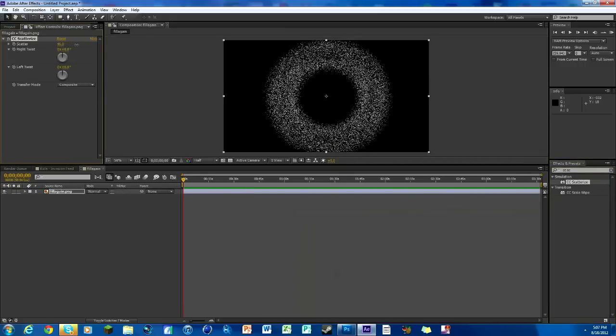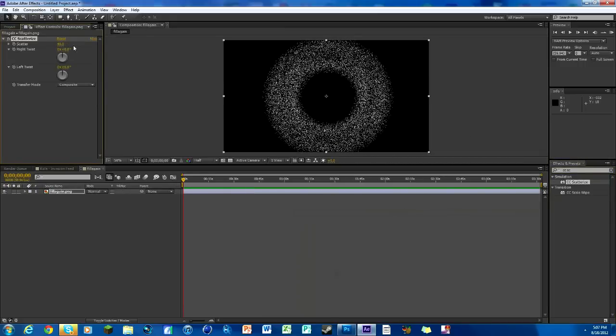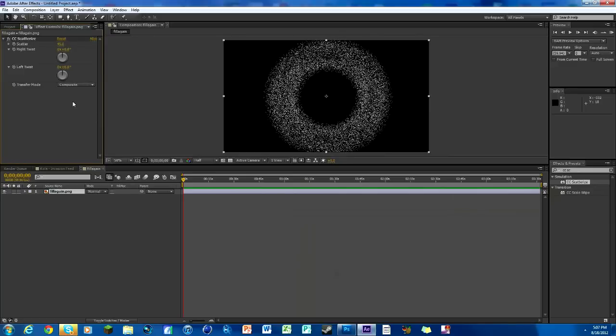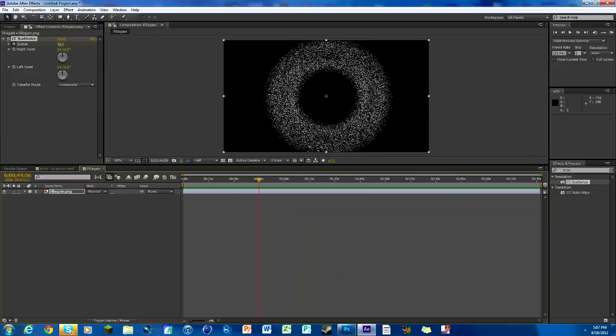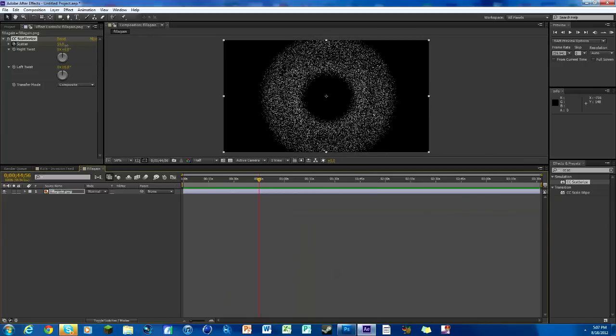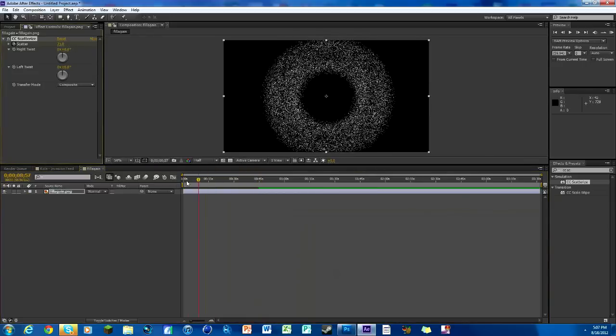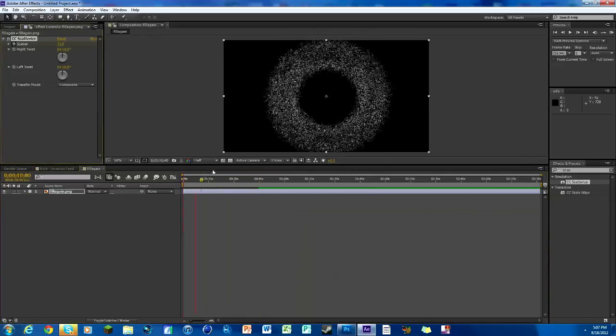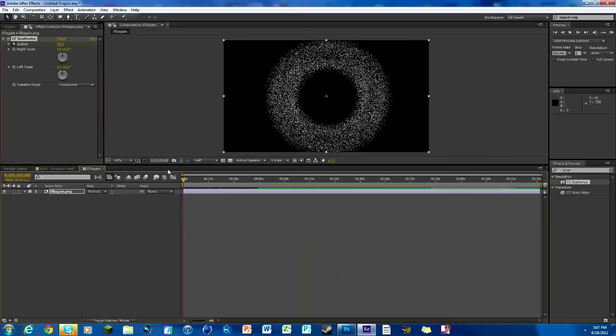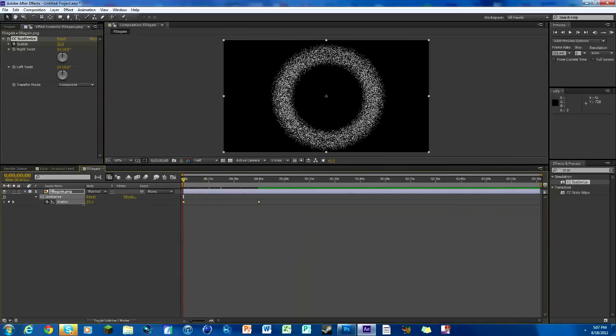We're gonna scatter it out to about 45 right there and we're gonna keyframe it. Then just move it over a little bit, maybe make it a little bit higher, so like 70. That way it kind of slowly grows as we're going. We can actually change this first number down a little bit, so now see it's kind of slowly growing which is what we want.